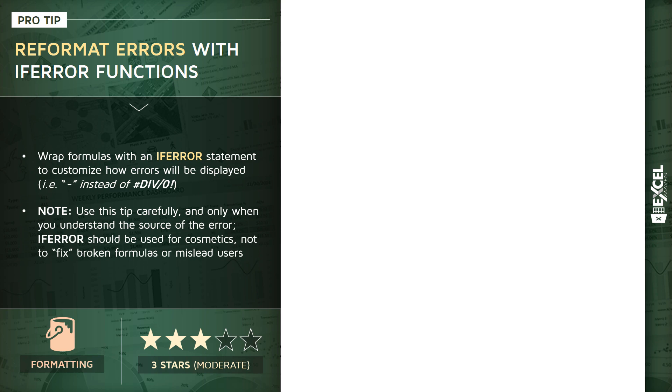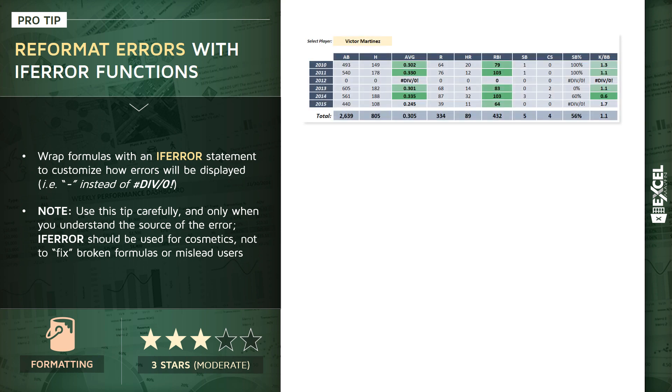Let's take a quick look at an example where using IFERROR might be appropriate. If you've been following along with the course, this should look pretty familiar. We've got our interactive baseball report here where we're showing metrics for a given selected player.